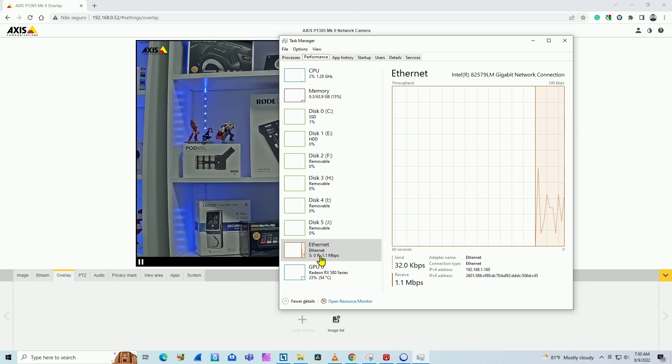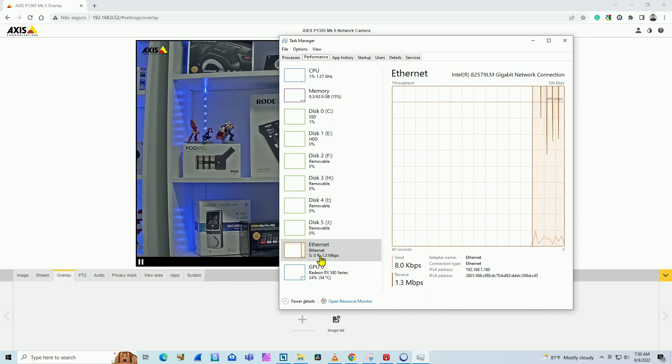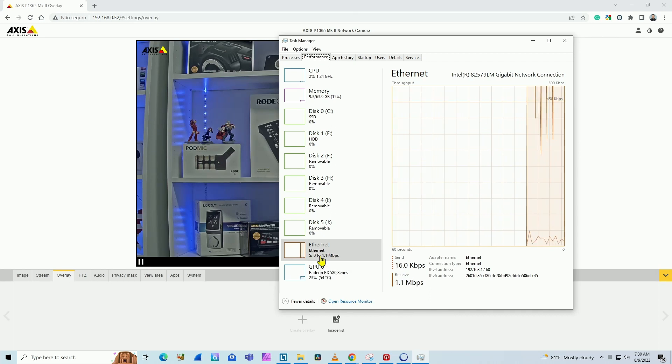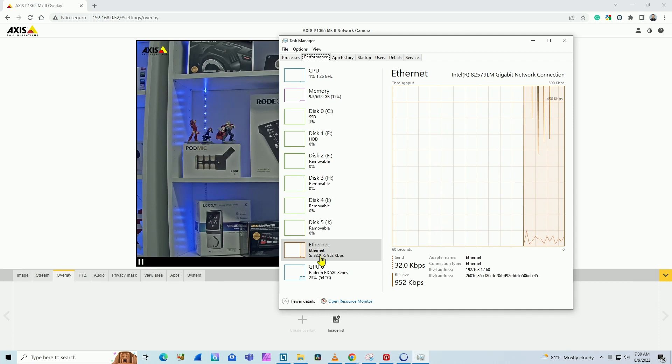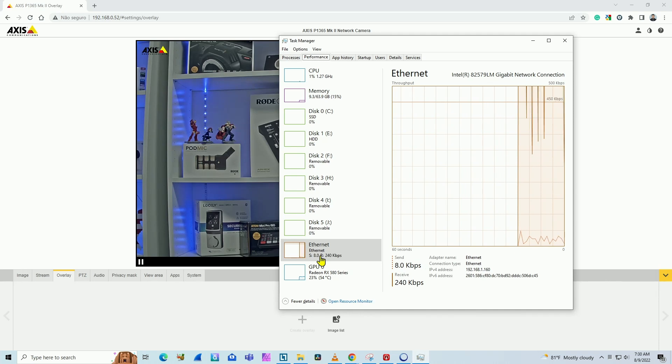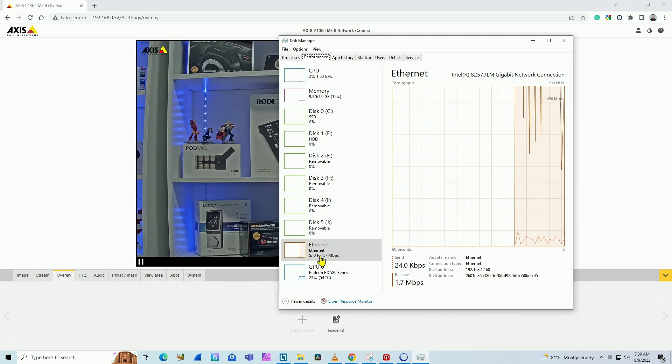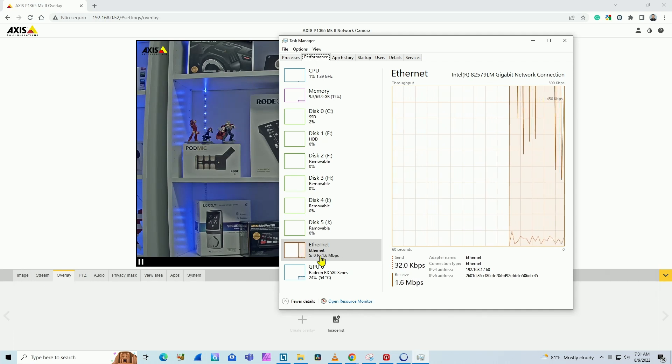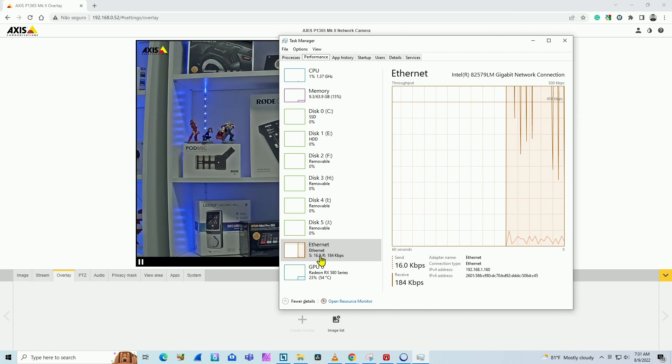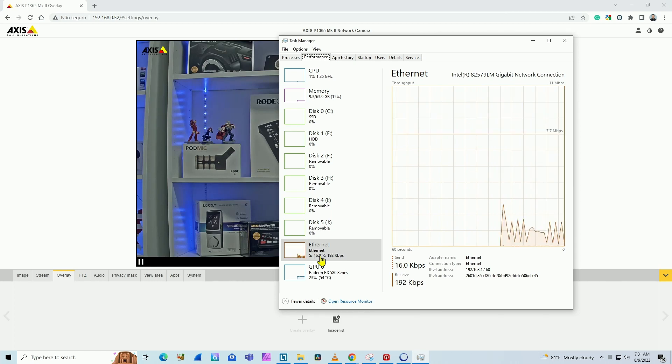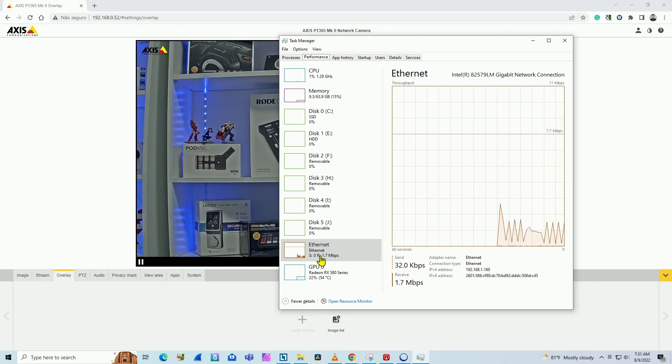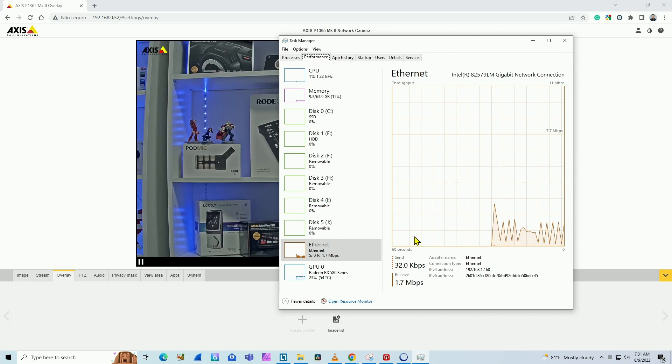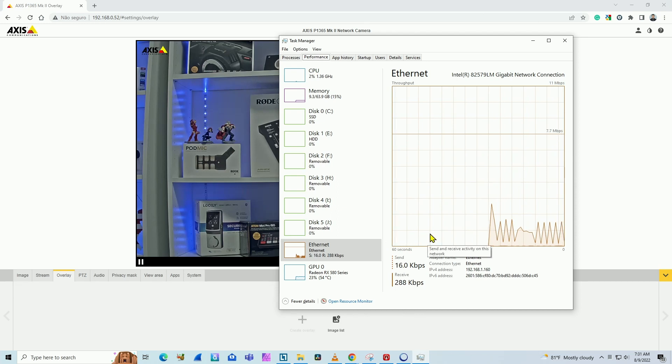because it's in general everything that's being used by your computer. You need to kill any other connections to any other application to make sure you're measuring just for your Axis camera. Everything coming from the camera to the computer is going to be shown here.